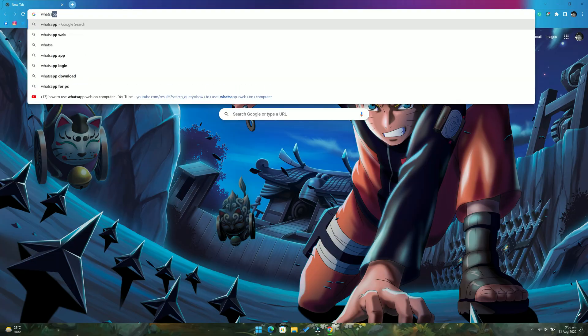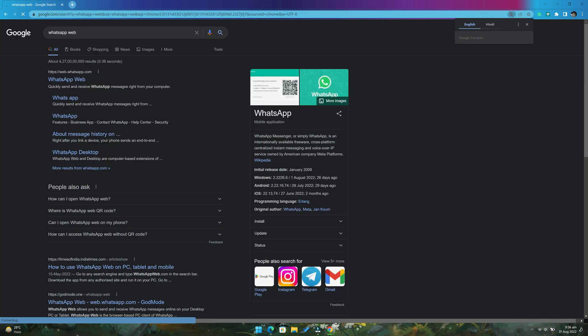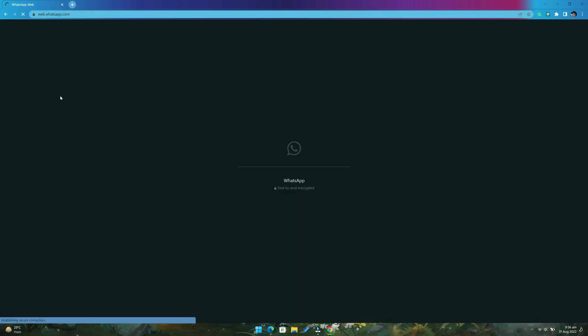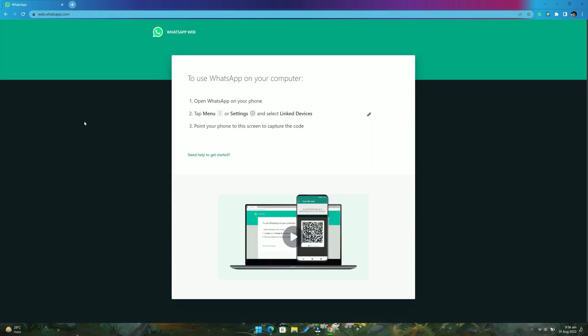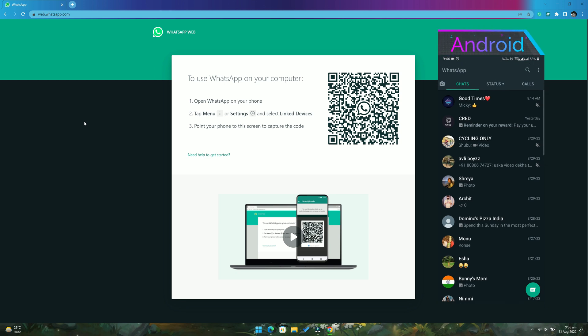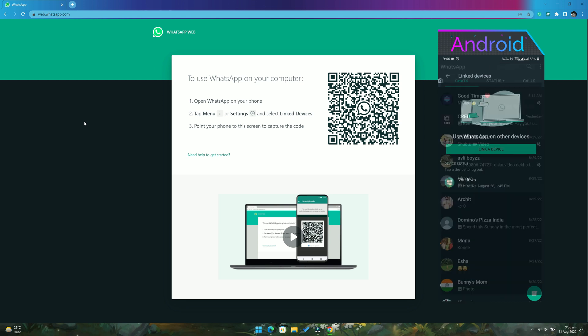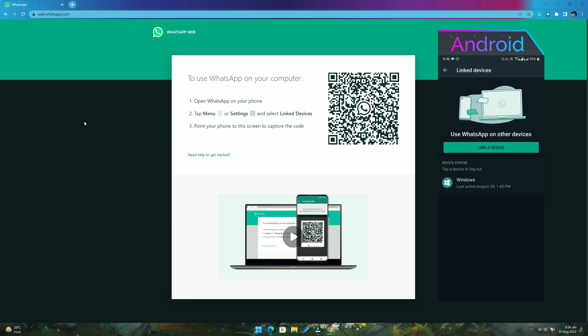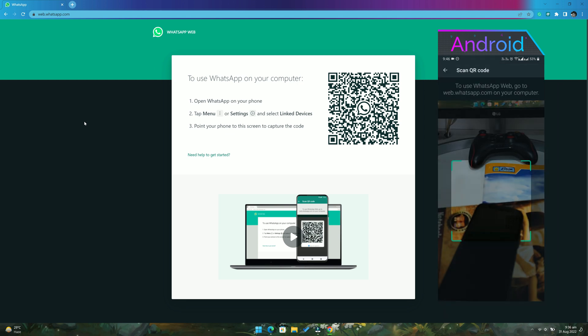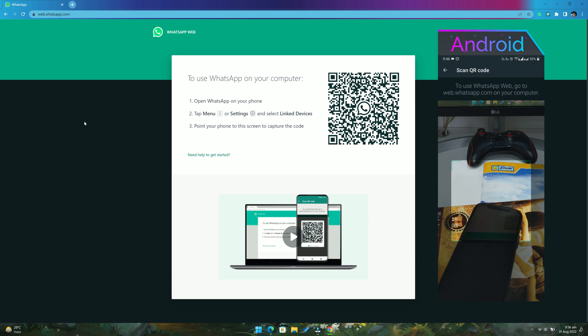The first thing you have to do is open any browser on your computer and go to web.whatsapp.com. Now if you have an Android phone, open WhatsApp. Tap on the three dotted menu and select link devices. Now tap on link device button to open a QR scanner.